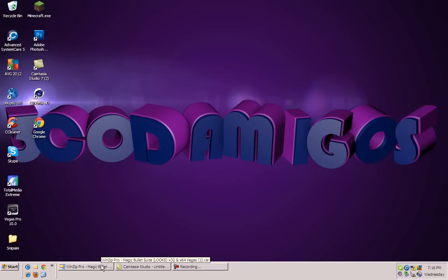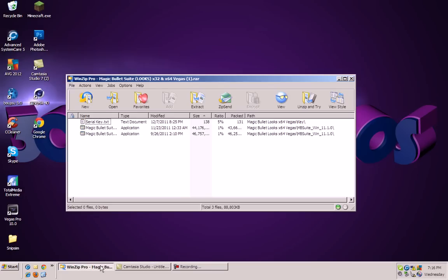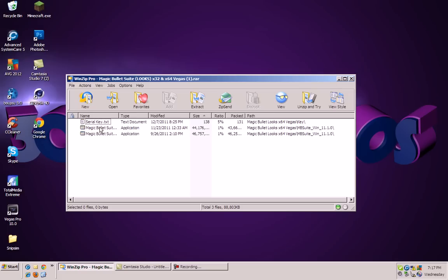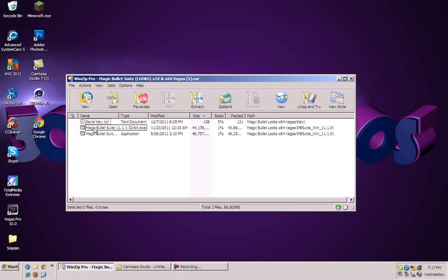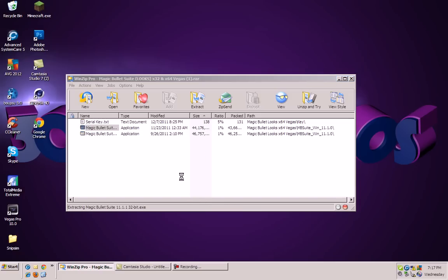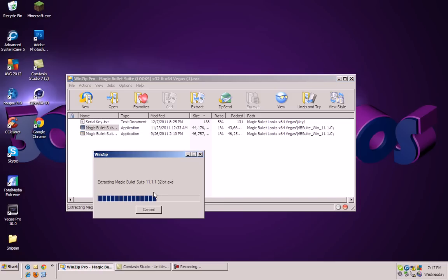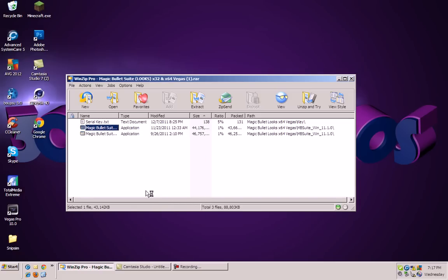Then you can go ahead and open that up. You'll see it says Magic Bullet Looks Studio, and then it says 32-bit. So if you have a 32-bit computer, open up that. If you have a 64-bit computer, open up that. I have a 32-bit, so I'm just going to open up that and wait for it to extract.